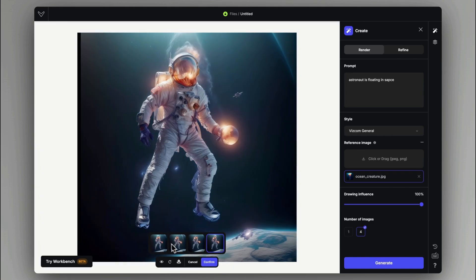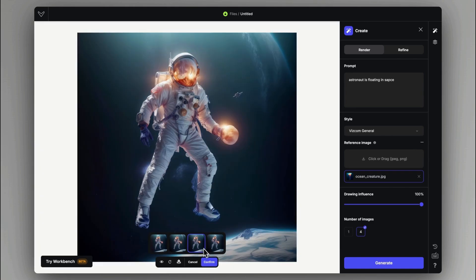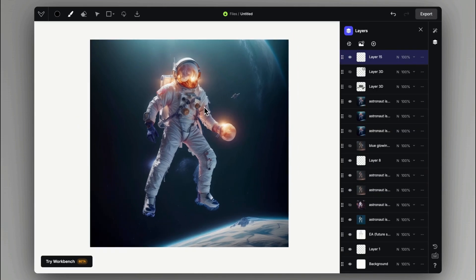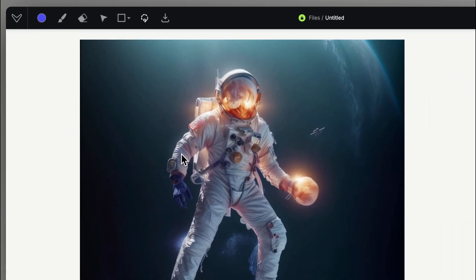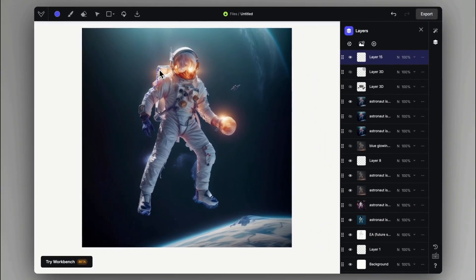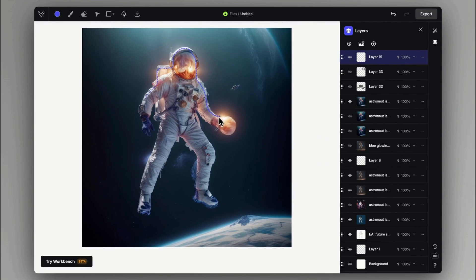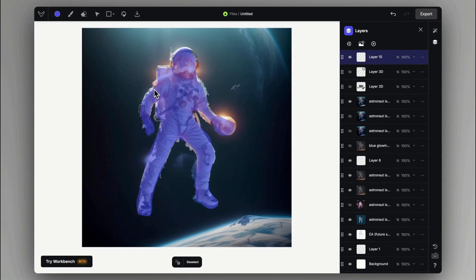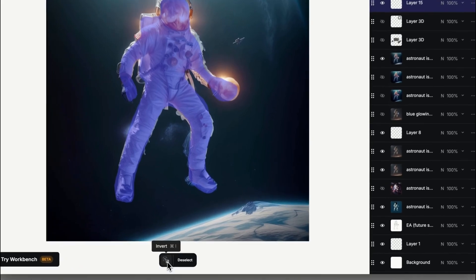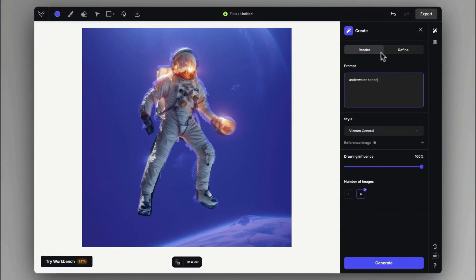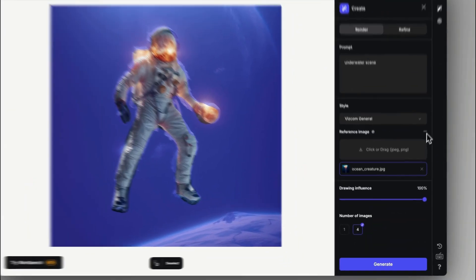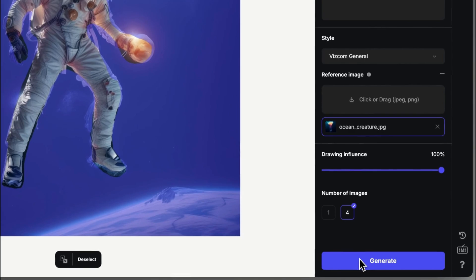If we only want to change specific parts on the rendering, we can use the Inpainting Selection tool to create a path around the object. In this case, I will invert the selected area to only influence the background of the main character. After that, I can describe a new background by prompting.